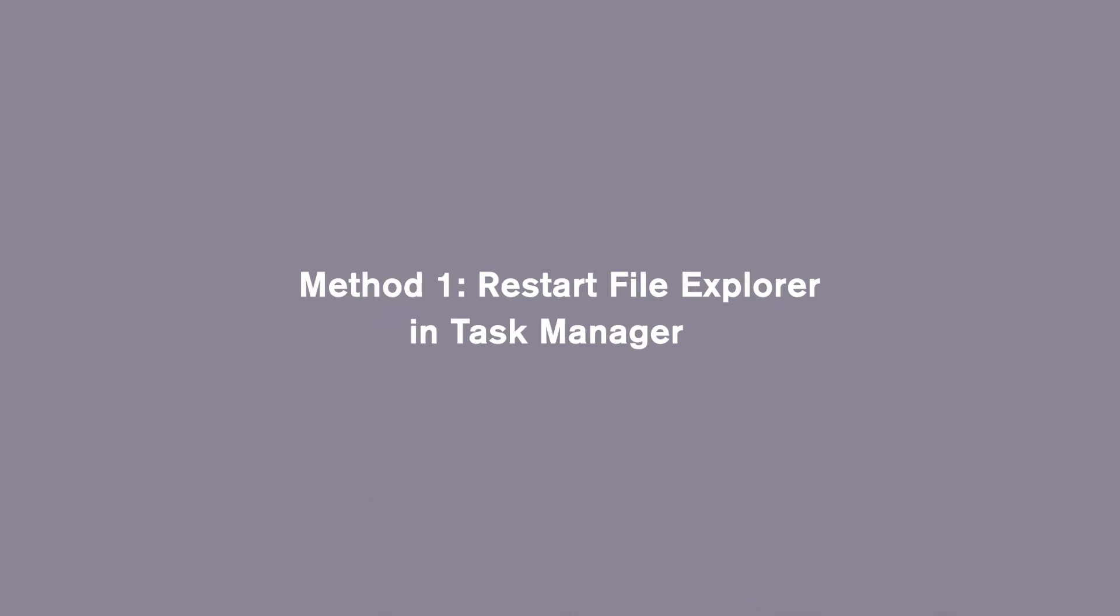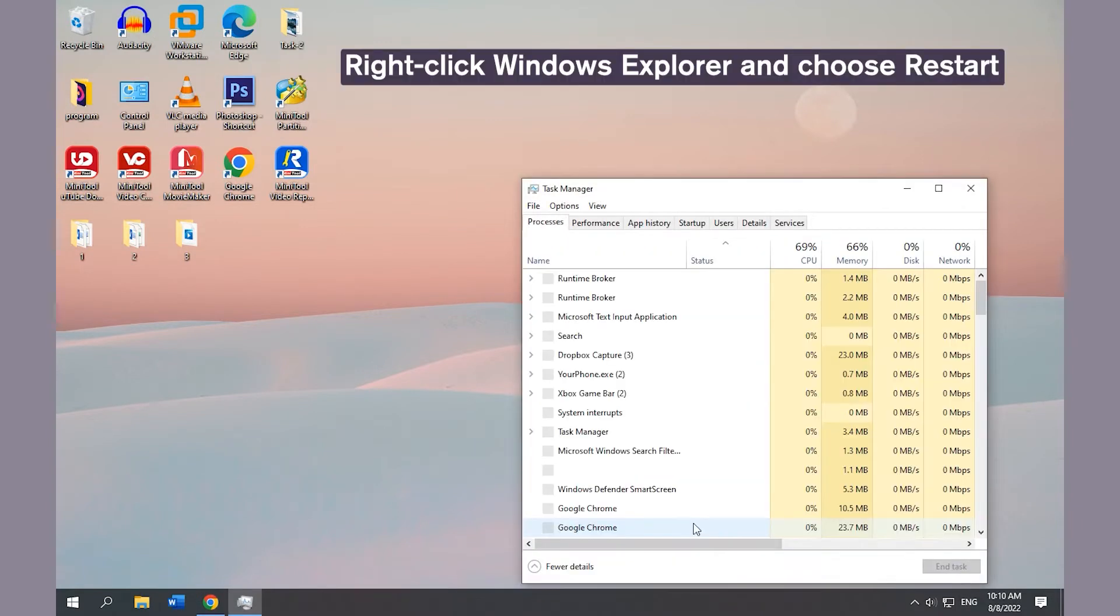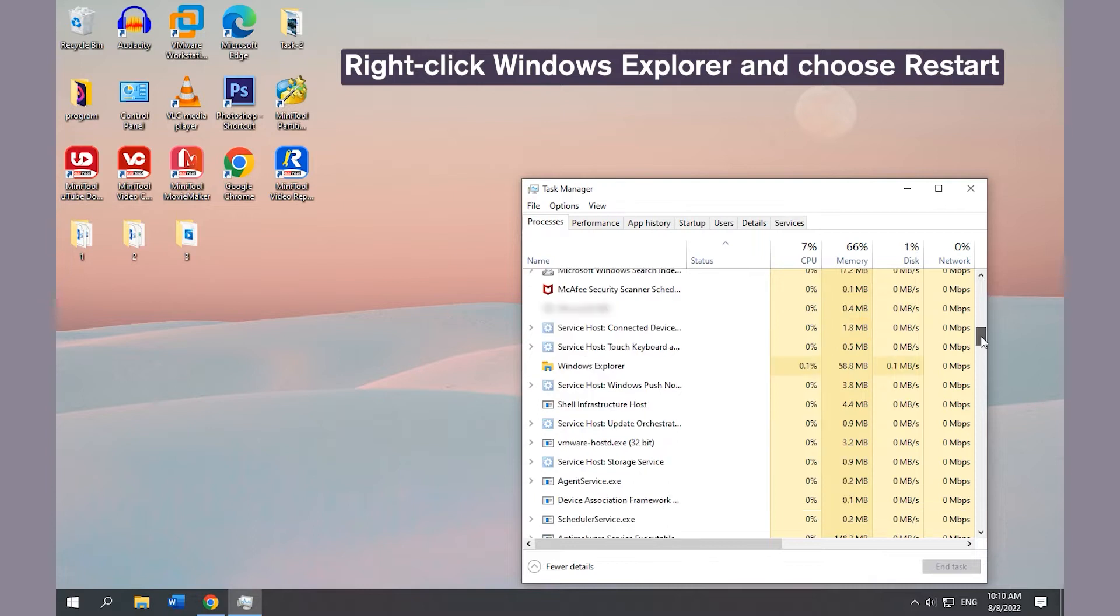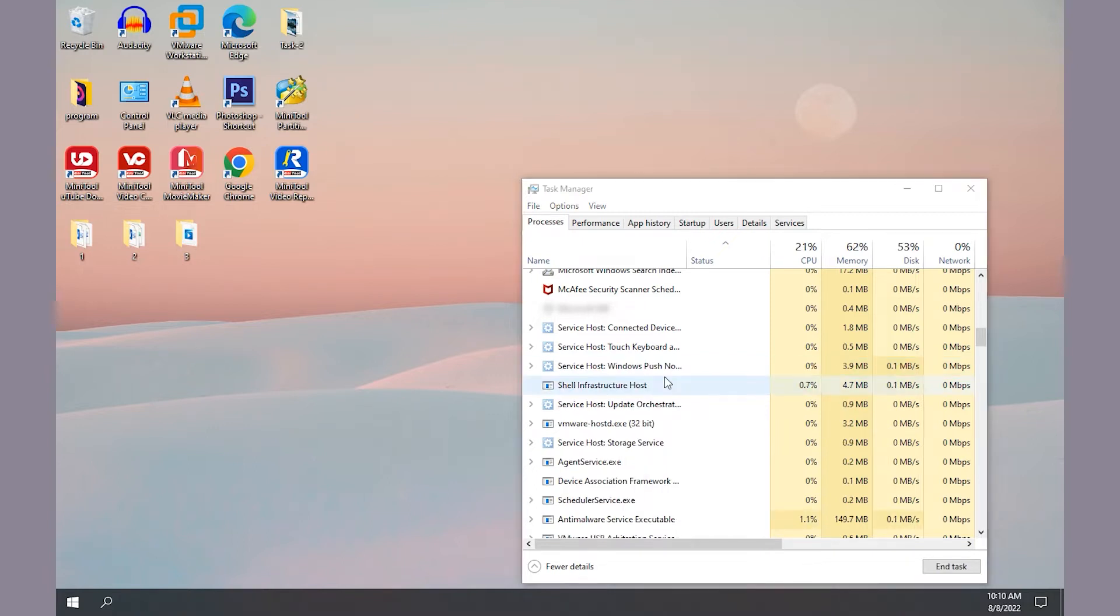Method 1: Restart File Explorer in Task Manager. Open Task Manager, right-click Windows Explorer, and choose Restart.